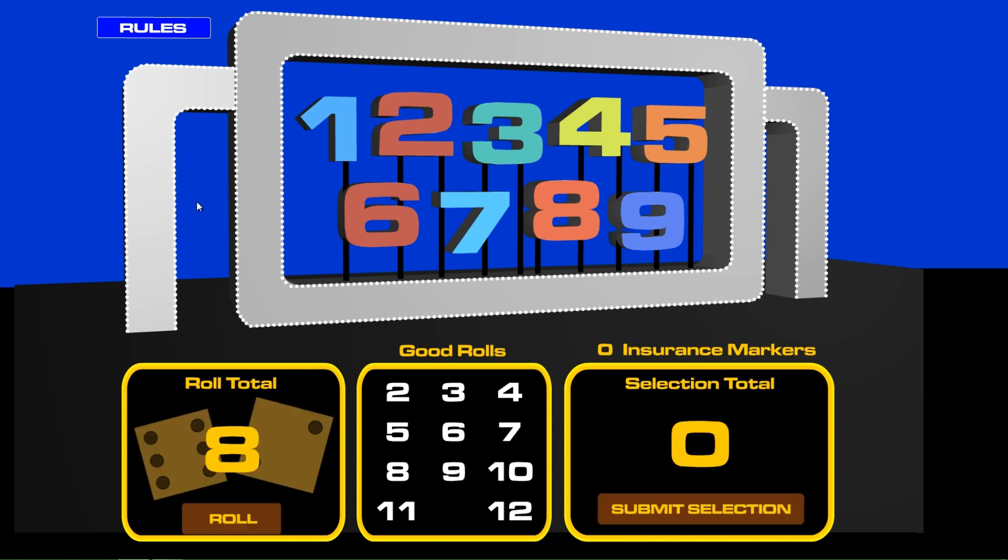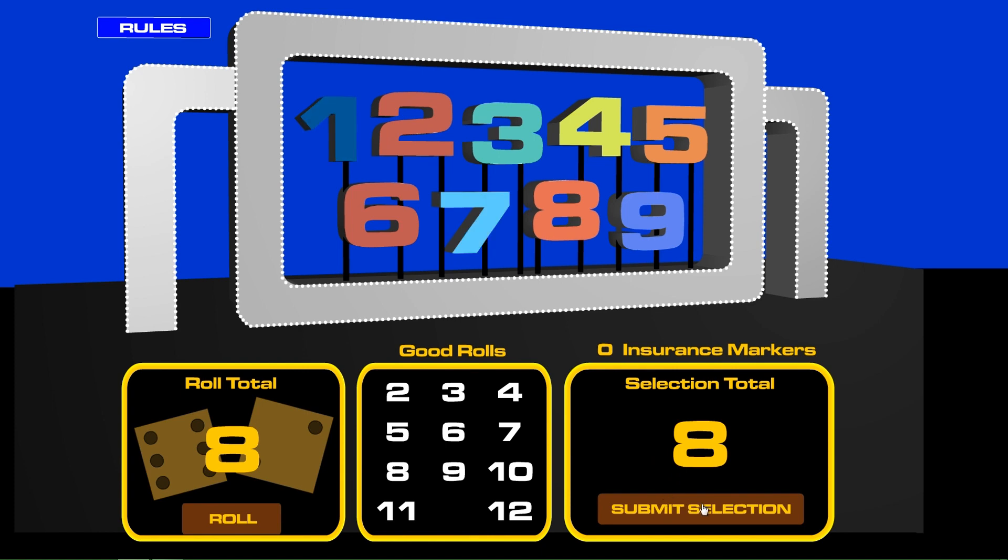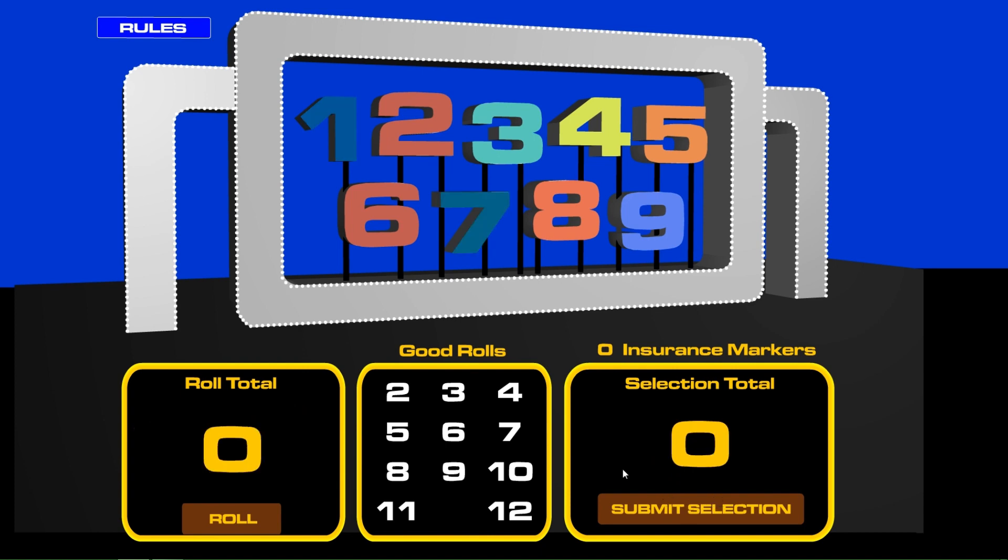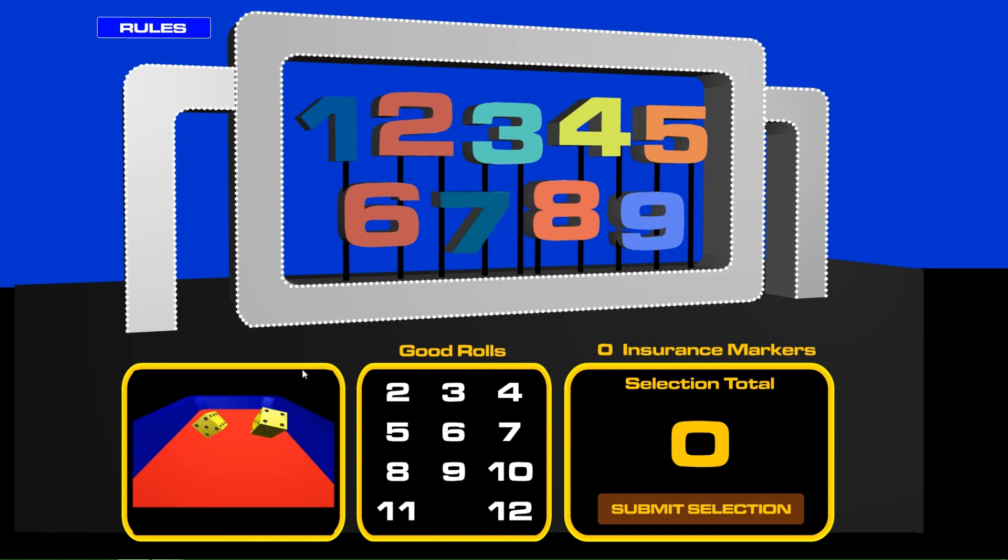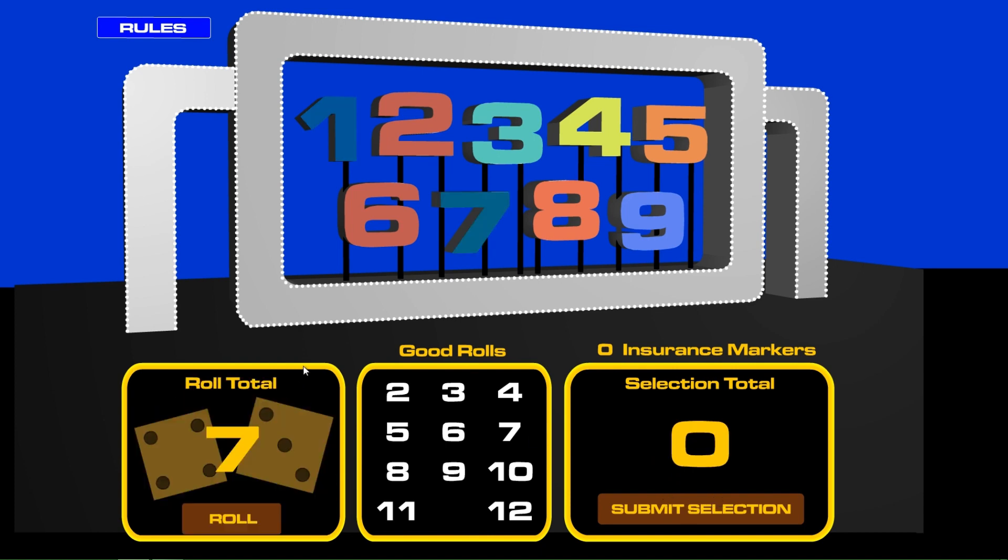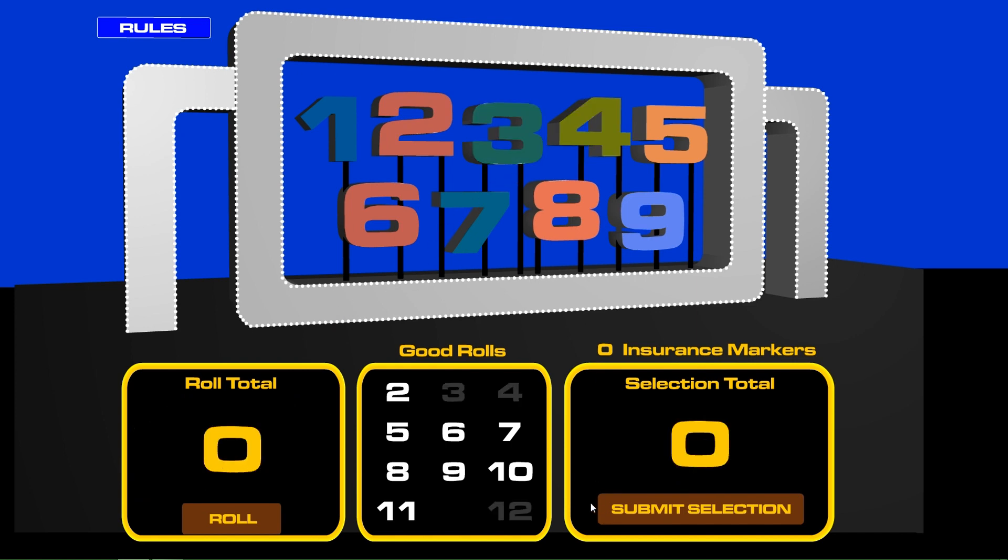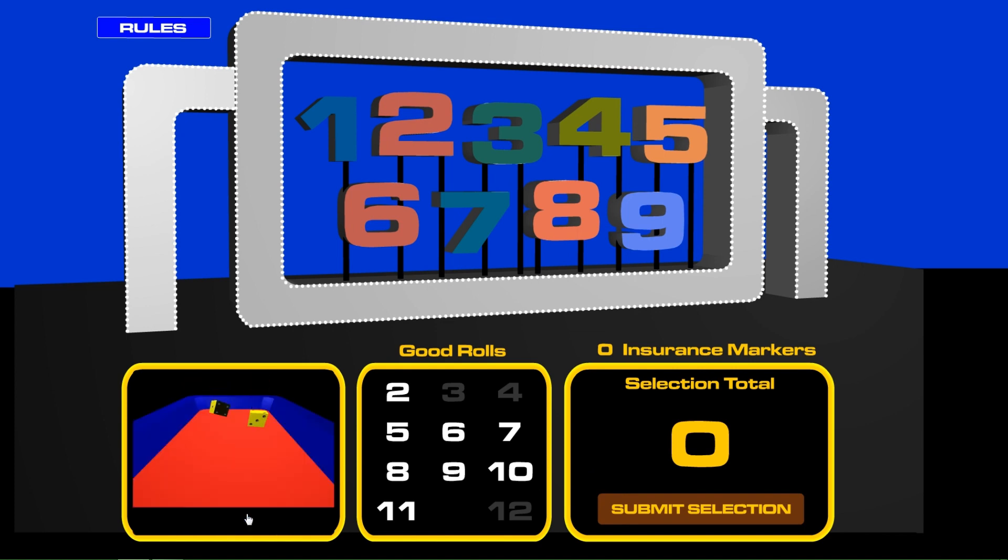So we start with an eight and take off the seven and the one. There those go. Now we have a seven and we're gonna take off the four and the three. All right, there those go.